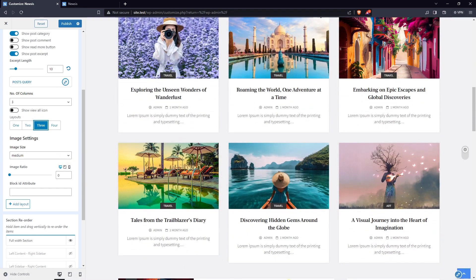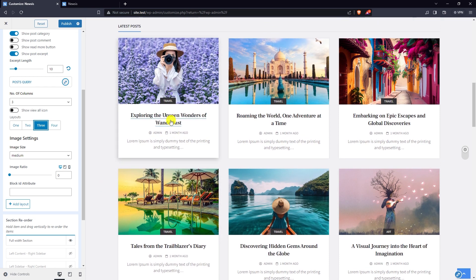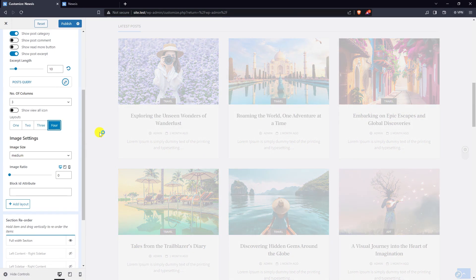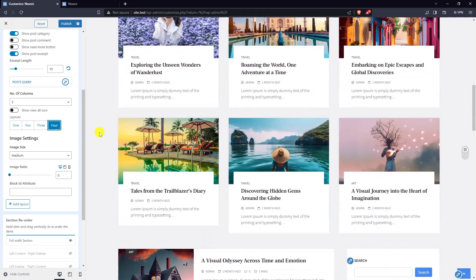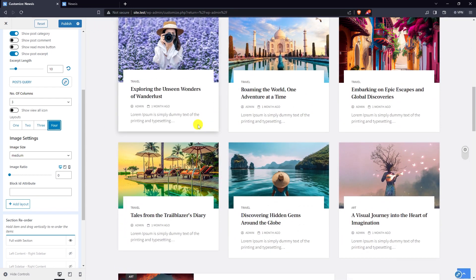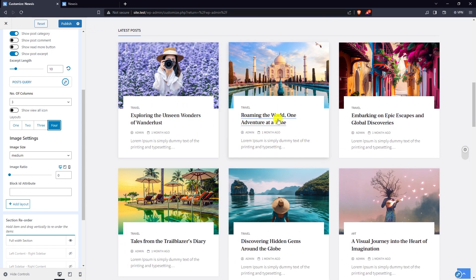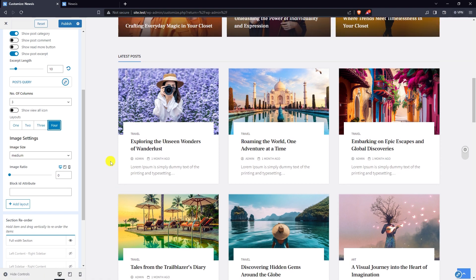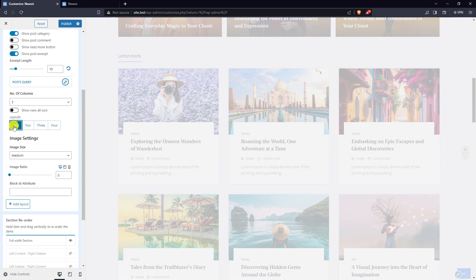Layout three is shown here. I'm going to select layout one.